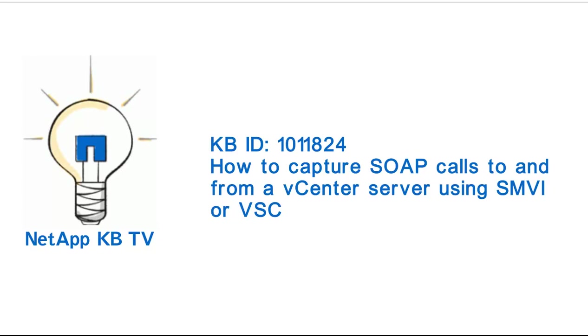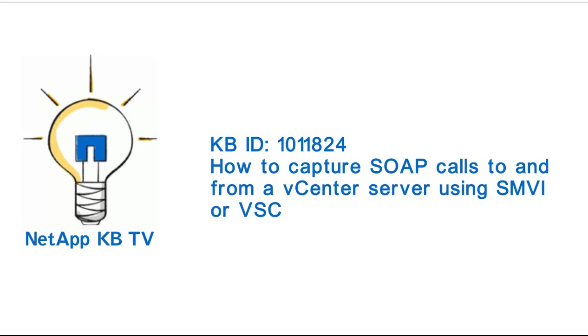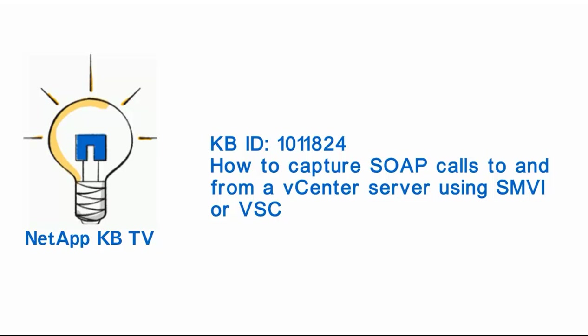Hi, today we'll see how to capture SOAP calls to and from a vCenter server using SnapManager for Virtual Infrastructure and Virtual Storage Console for VMware. This video is a part of KB1011824.